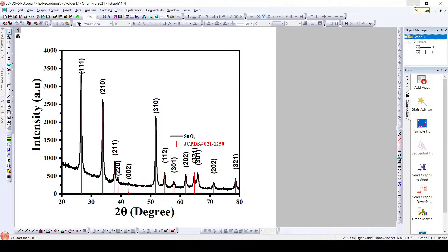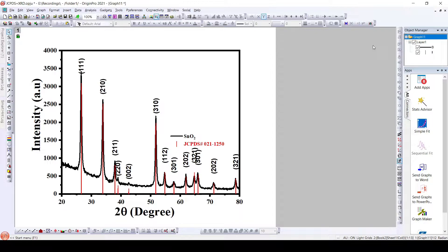Hello everyone, today we are going to learn to add an insert to a graph in OriginLab. To any graph we can add an insert or any plot that we can draw in Origin. We usually add an insert in order to explain the graph or image in much more detail — we can zoom in and explain it, or completely different data can be added as an insert to make the explanation much better.